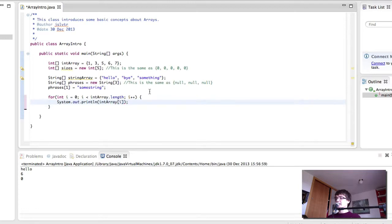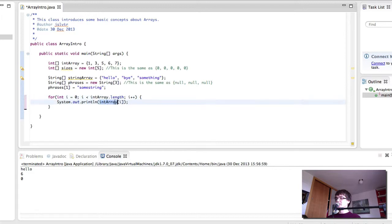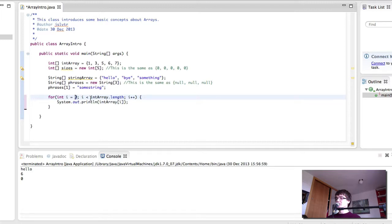So at every iteration, i is 0, we print out the 0th element. i is 1, we print out element 1. i is 2, we print out 2, 3, 3, 4, and 4. Then when i is 5, we stop.